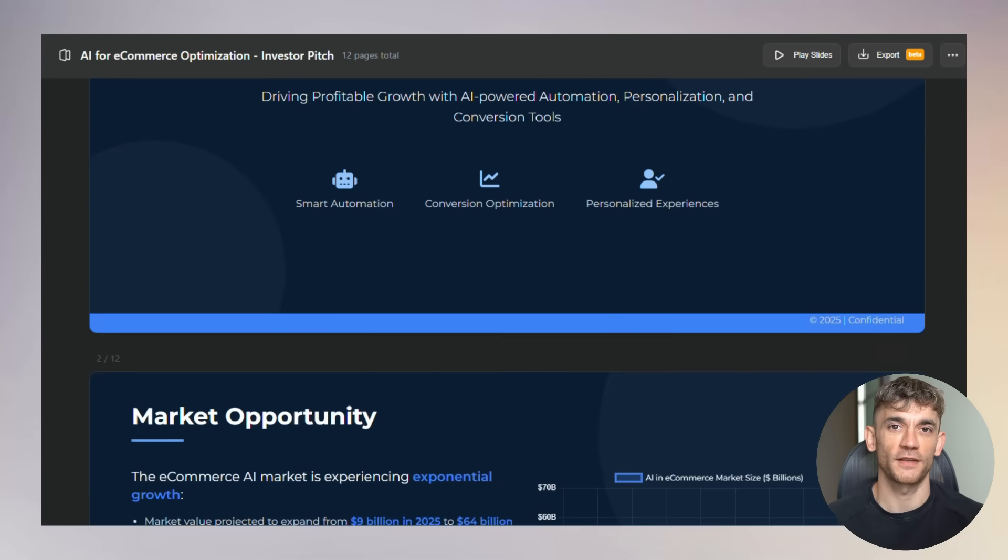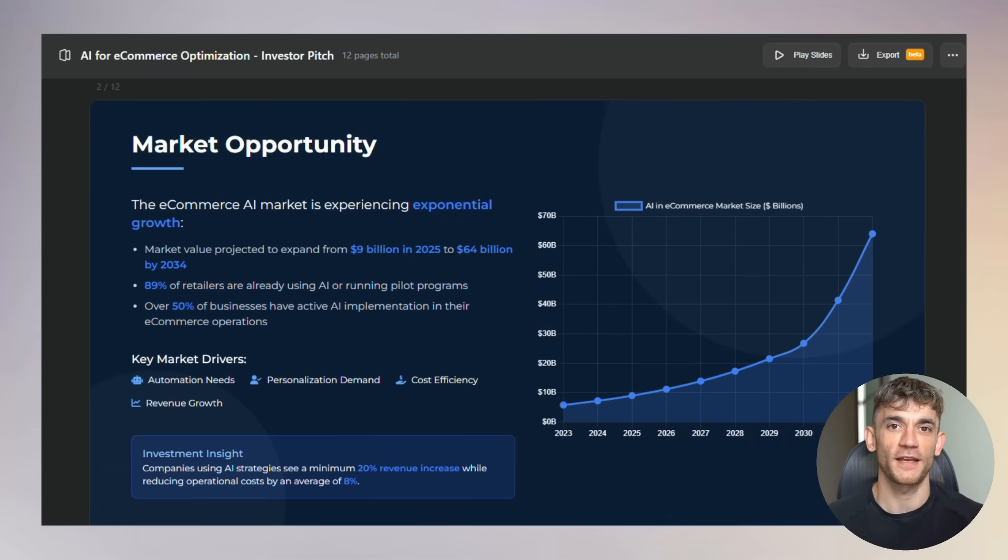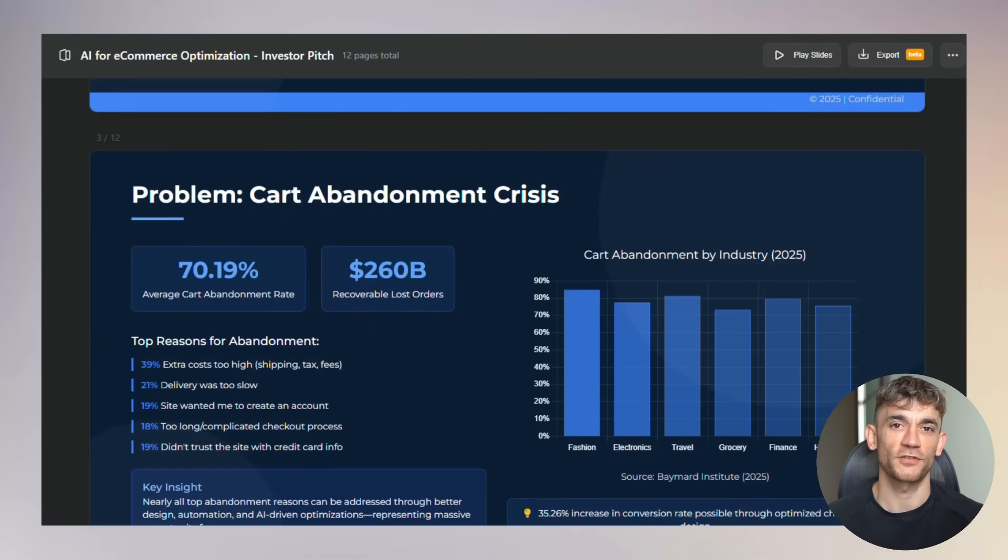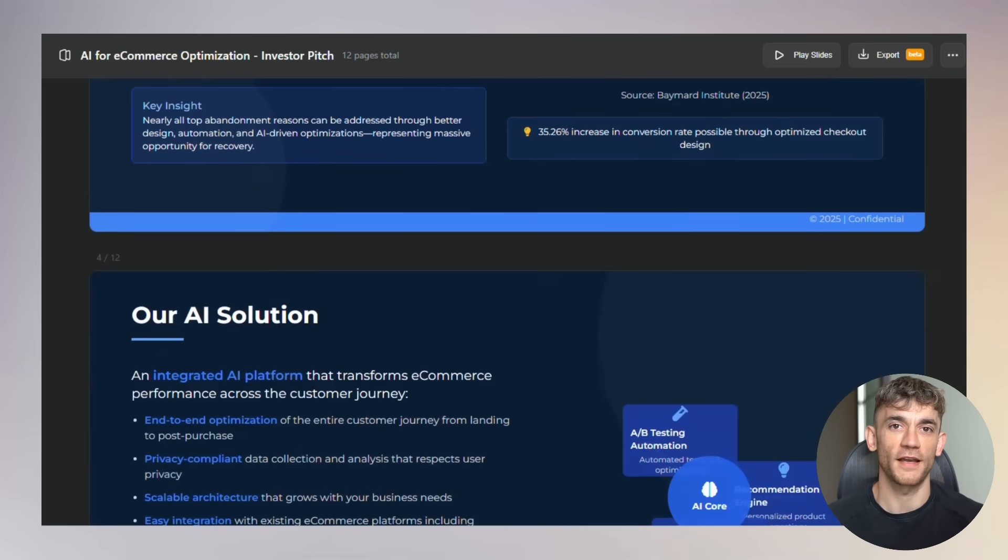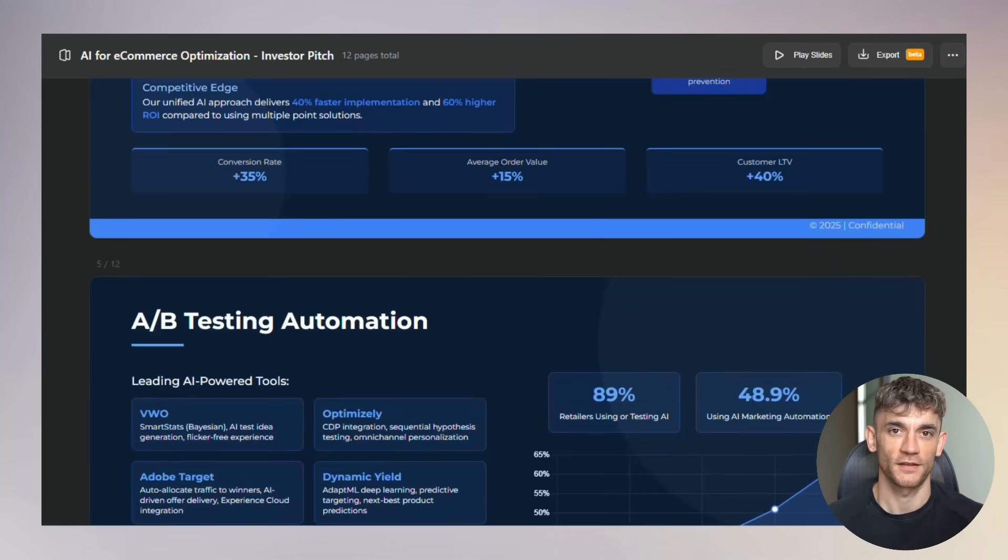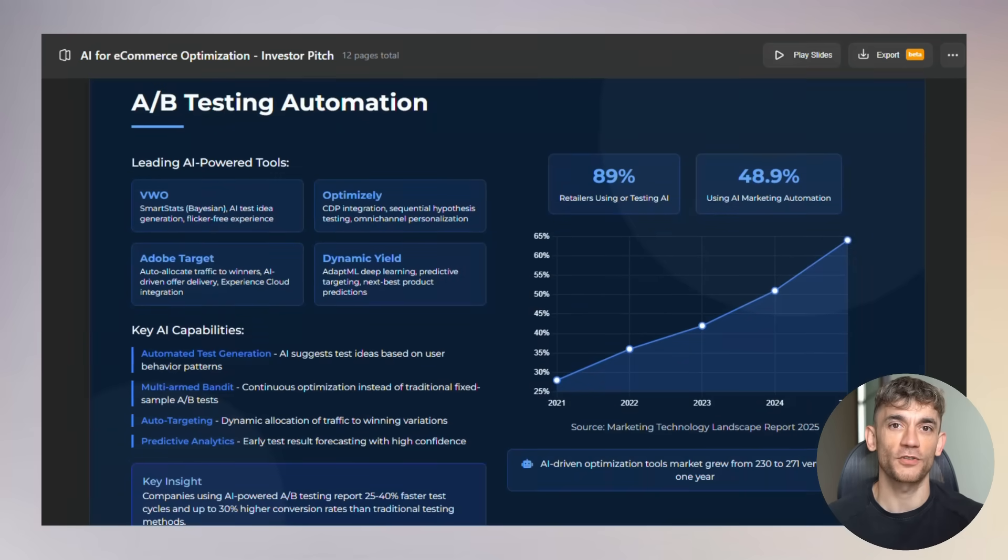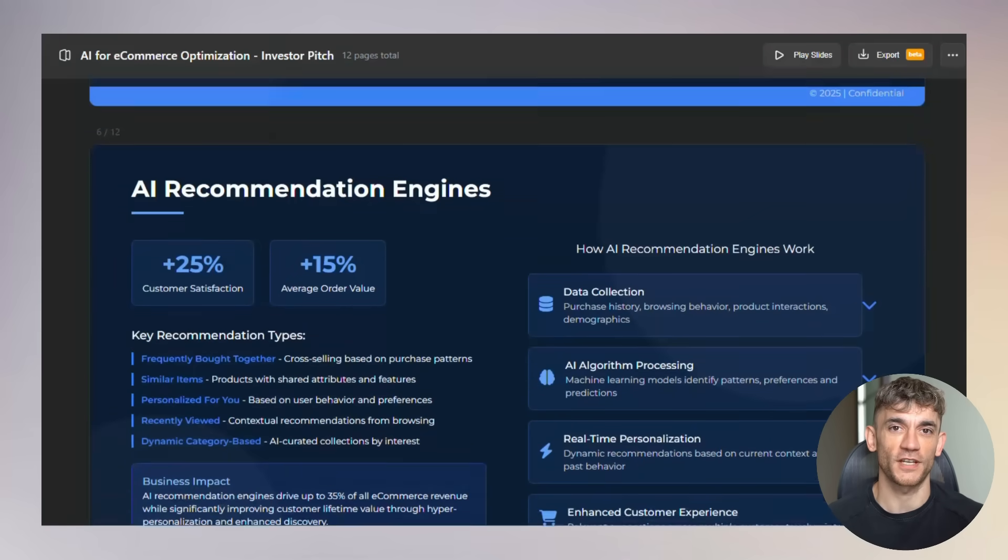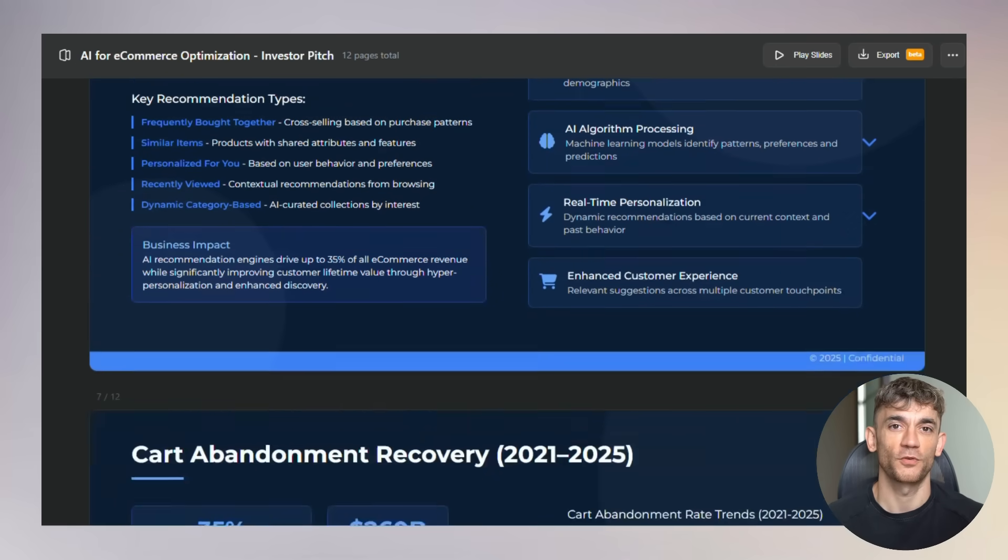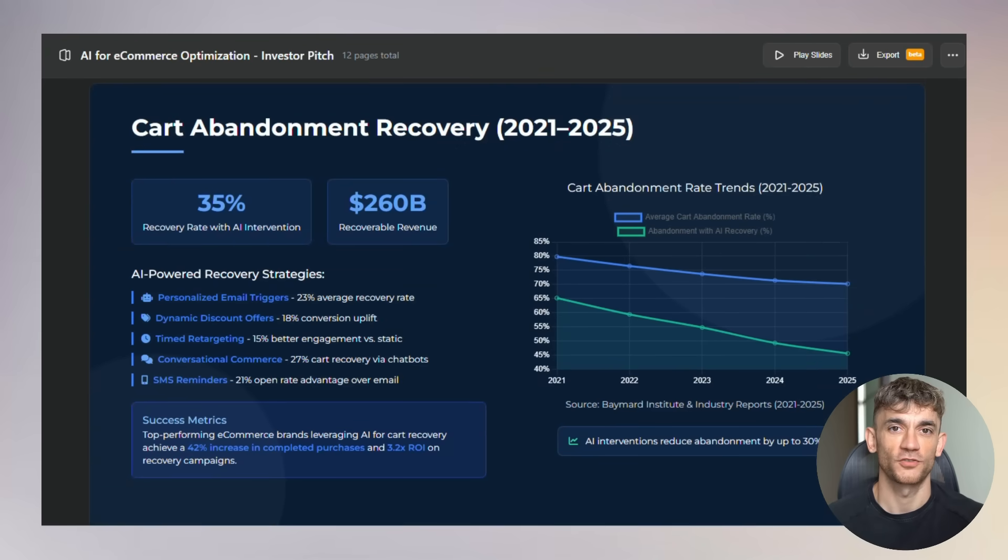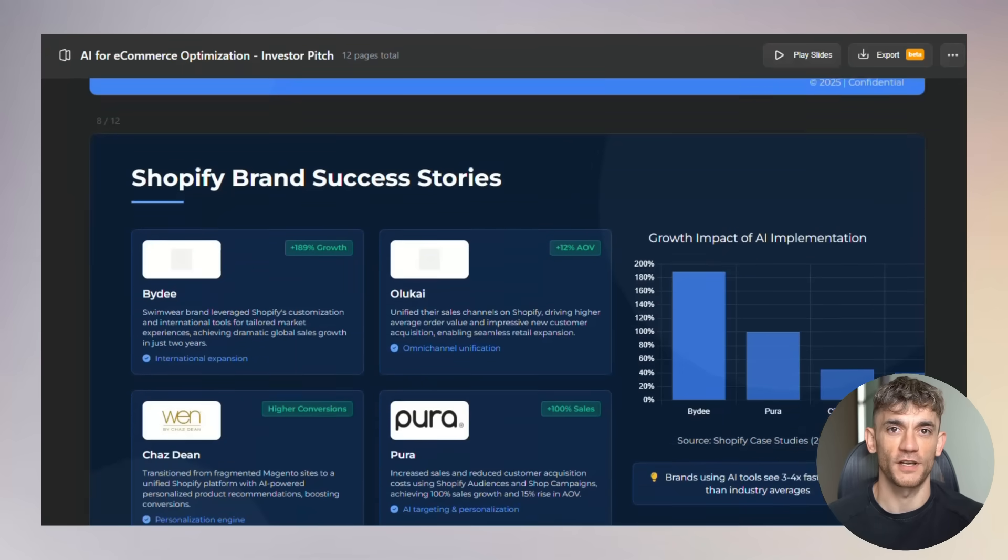Now here's something most people don't realize. This tool is also incredible for brainstorming. Even if you don't use the final presentation, the research and structure the AI creates can spark new ideas. It can help you see your topic from different angles. I've used it to outline entire courses. The AI breaks down complex topics into logical sections, suggests relevant examples, and even identifies potential questions your audience might have.